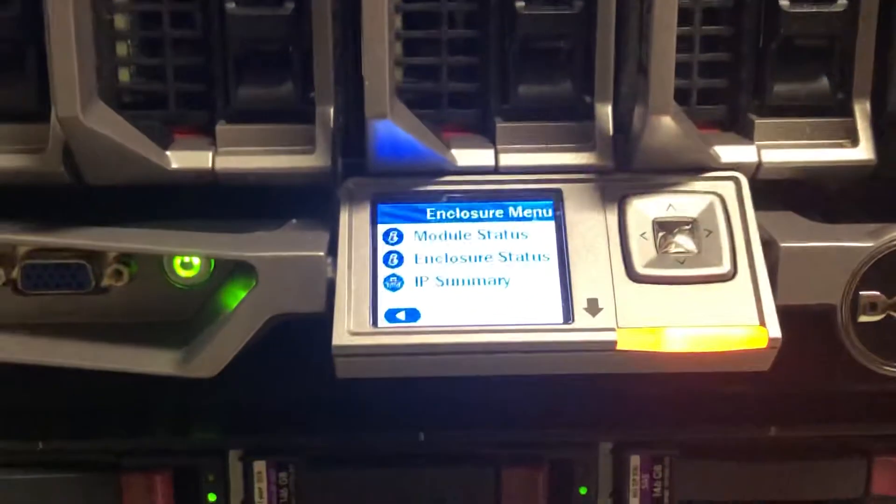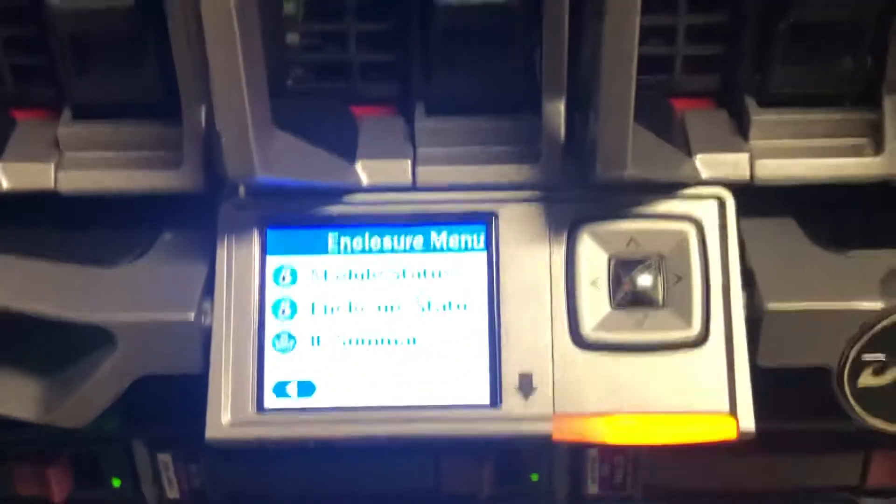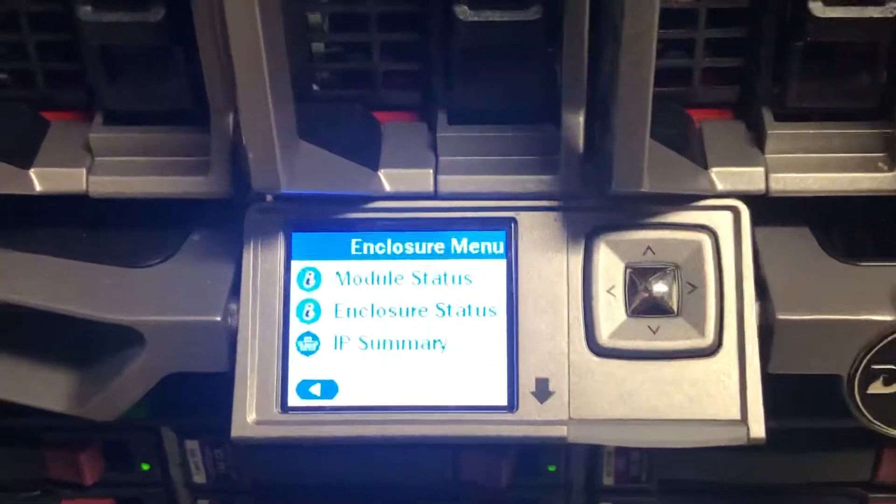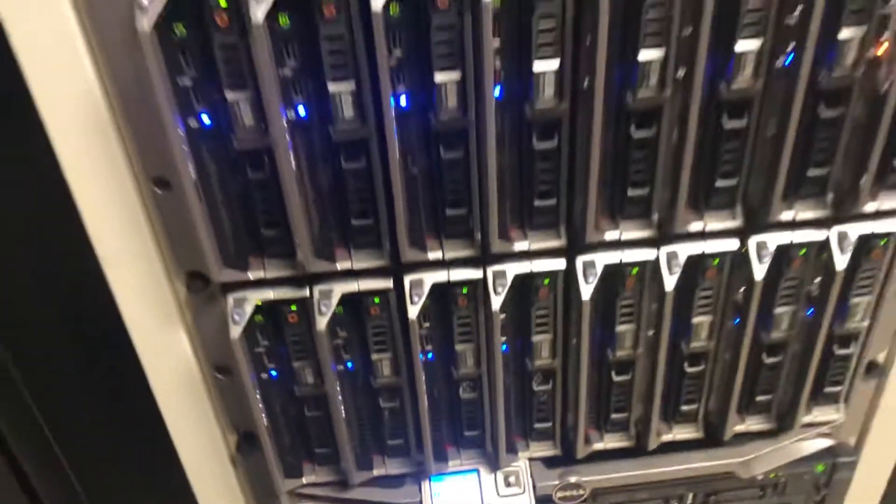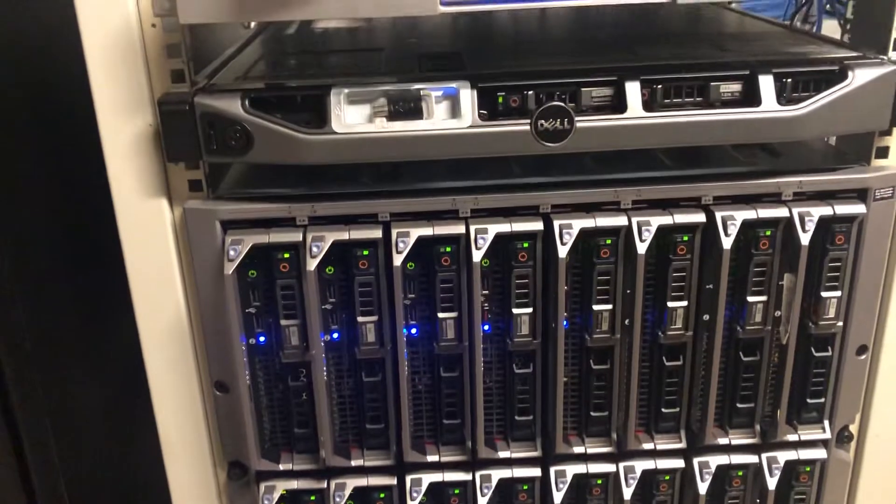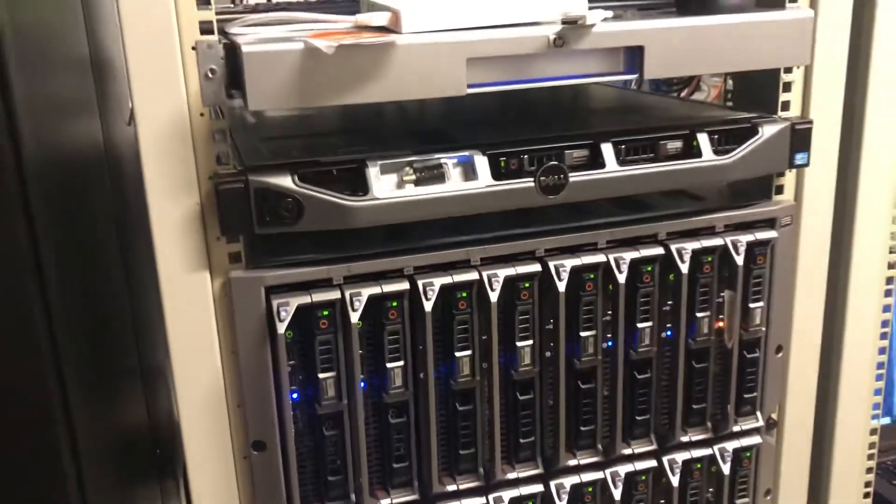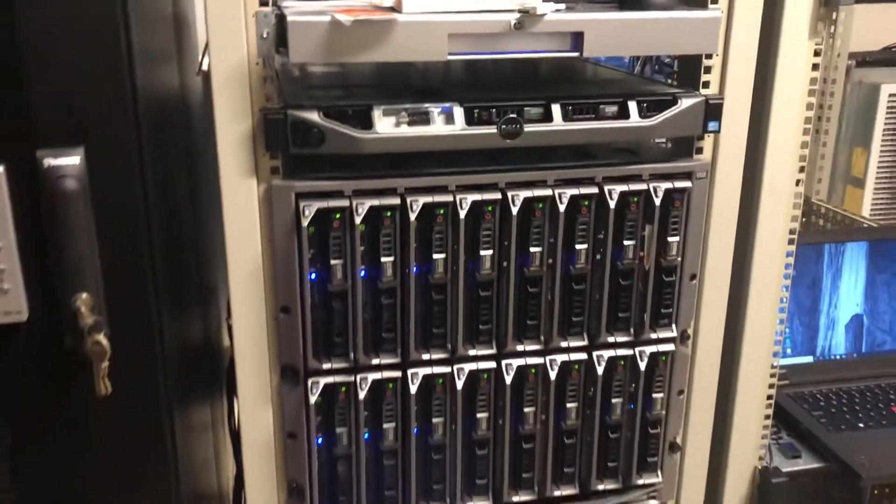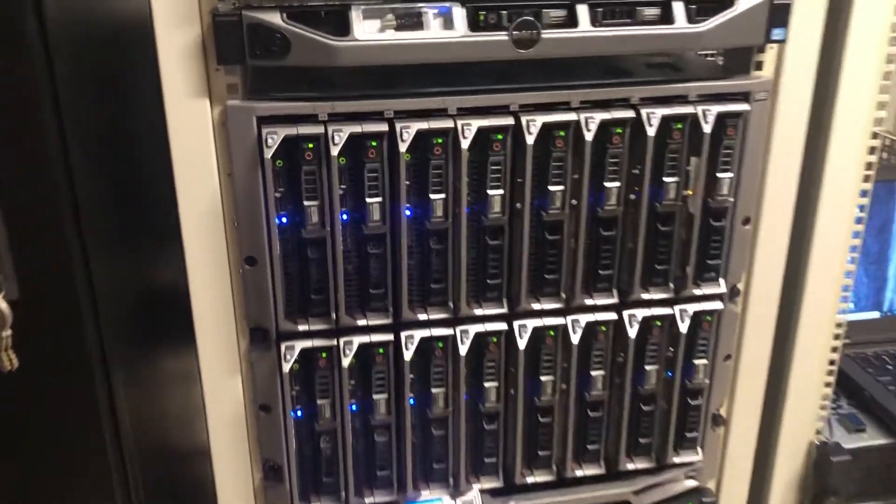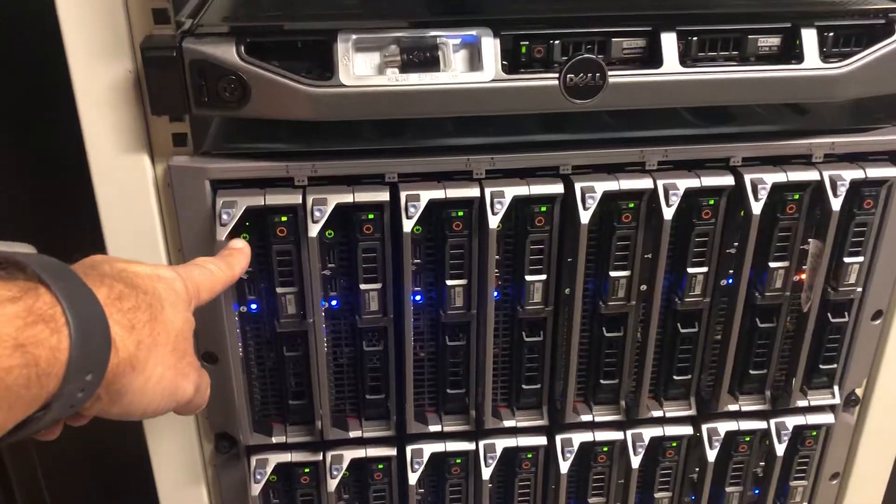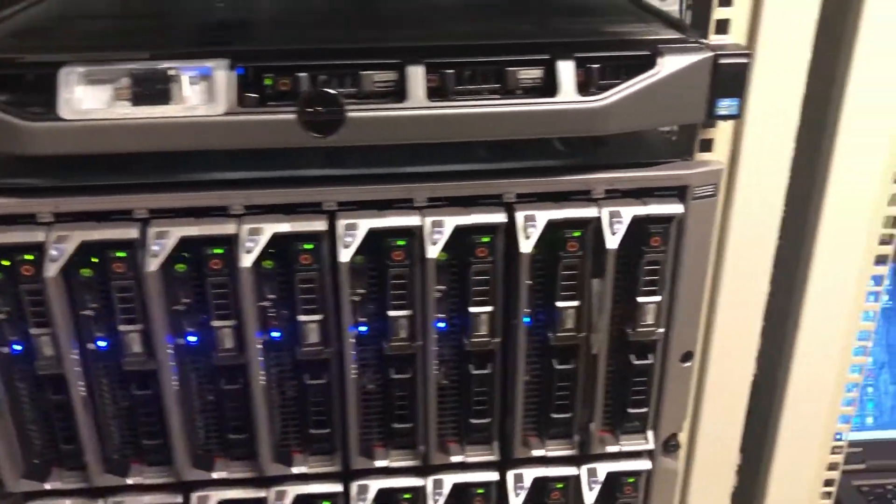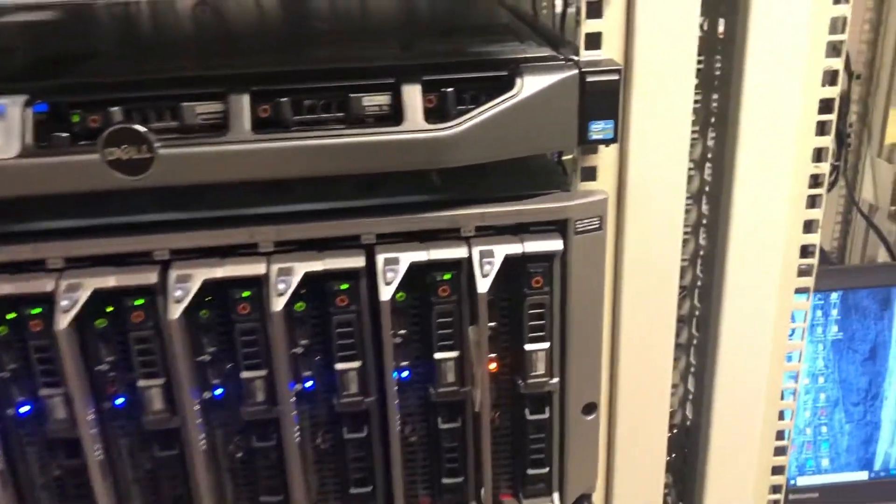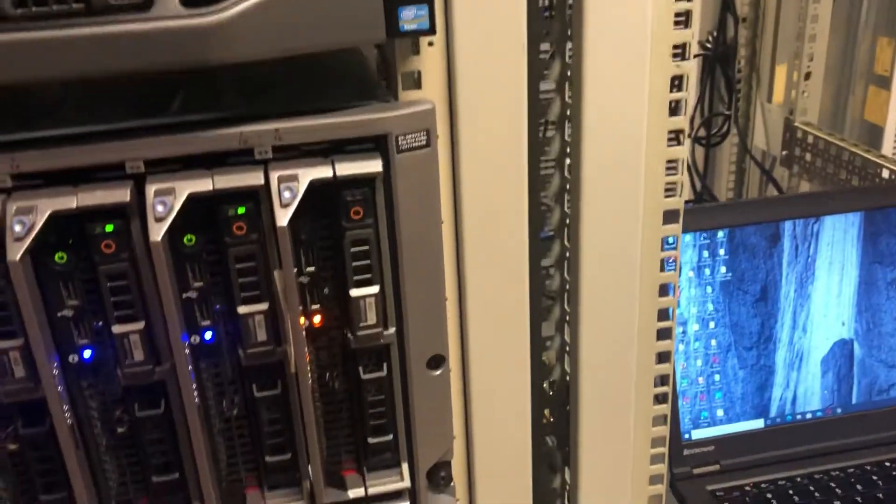Now the reason it's flashing here is because we have one blade server that is down. This enclosure is housing 16 of them. As you can see right here, you could count from one, two, and so on. This is the one that is really not working. How do we know it's not working? You could see an amber light on it.